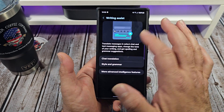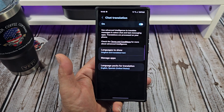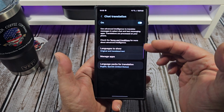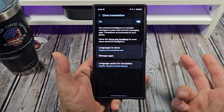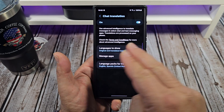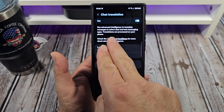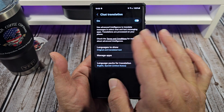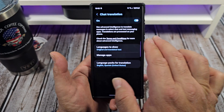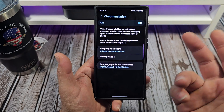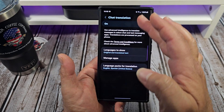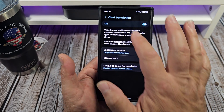Next up, Samsung Keyboard. For example, Chat Translation — I've got that turned on. You can use Advanced Intelligence to translate messages and select chat and text message apps. Translations are processed on your phone. So you have all these different things that you can pick right there.